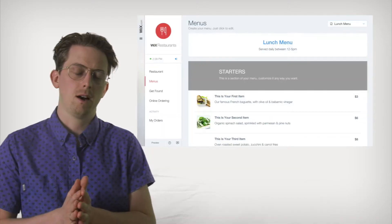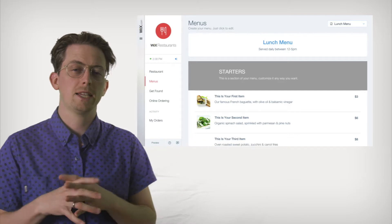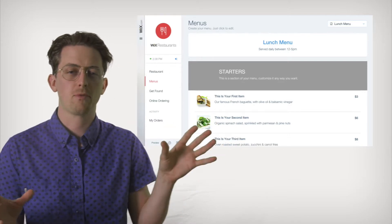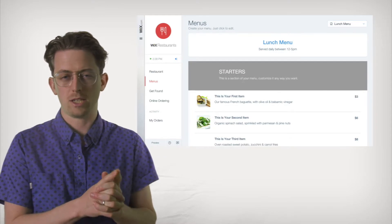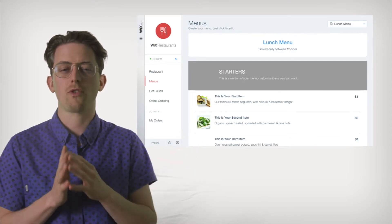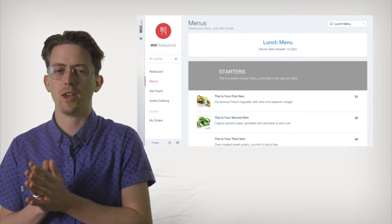If there's a downfall to all of these options, it's that Wix can get cumbersome, choking on all of its choices. The editor can get plain confusing. It doesn't help that elements can sometimes feel scattered throughout the app. For example, the restaurant menu editor has two completely different interfaces — one for adding menu items and one for styling the actual menu.